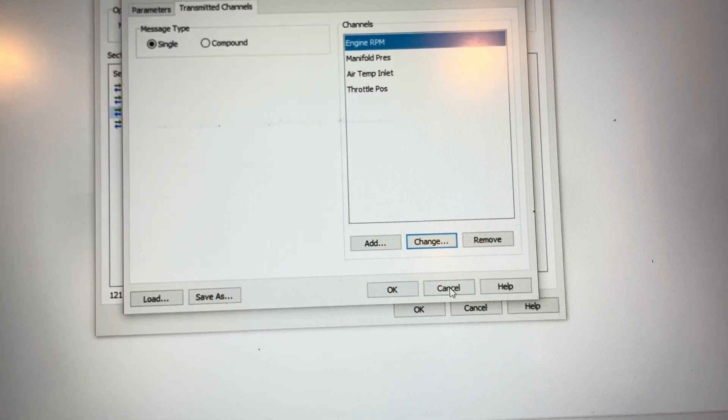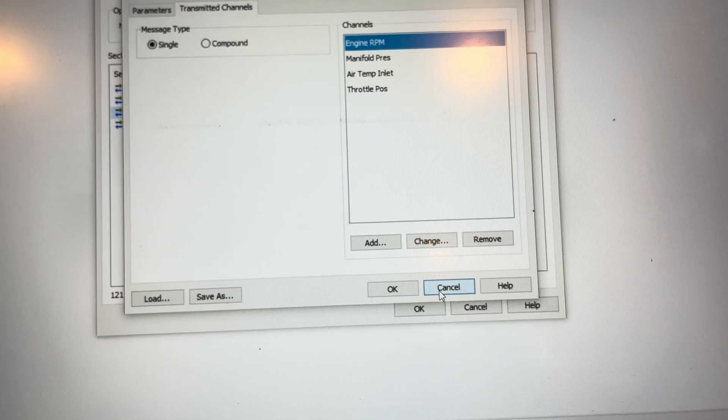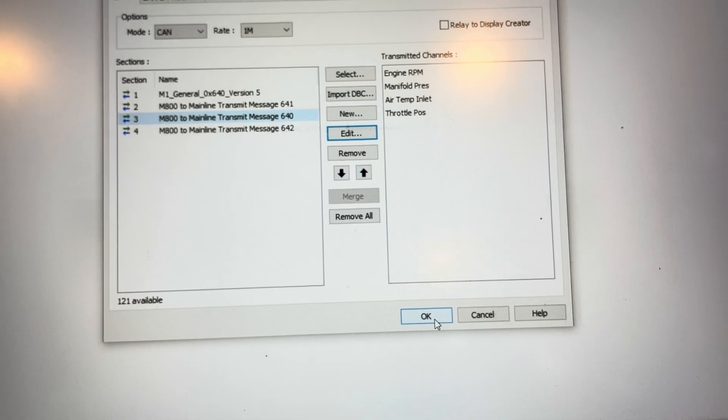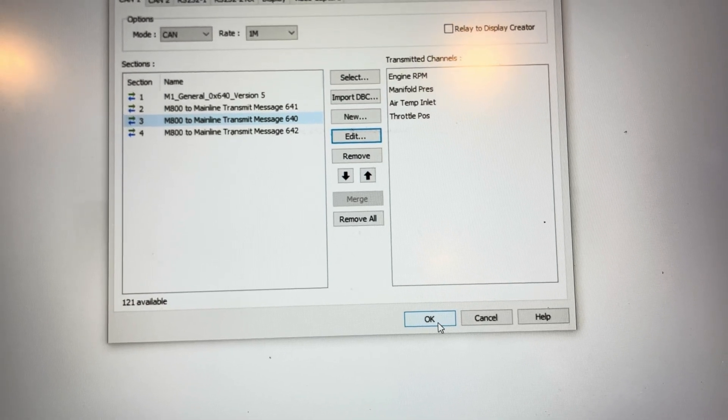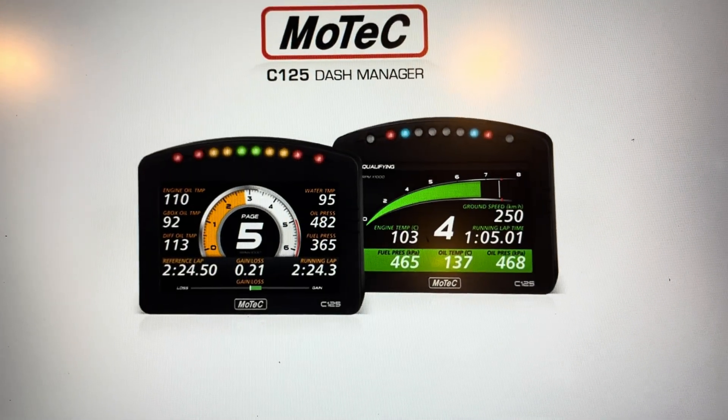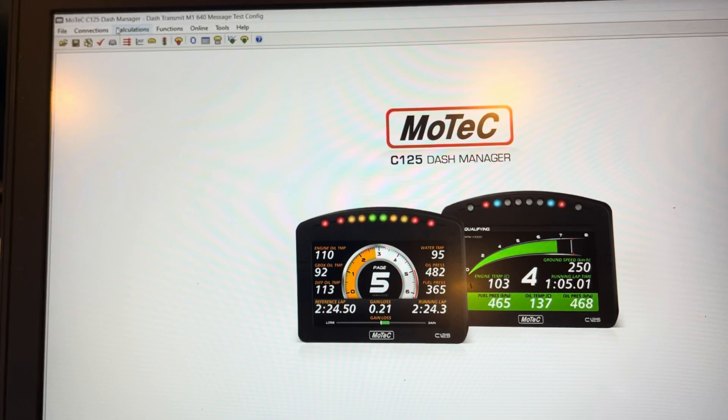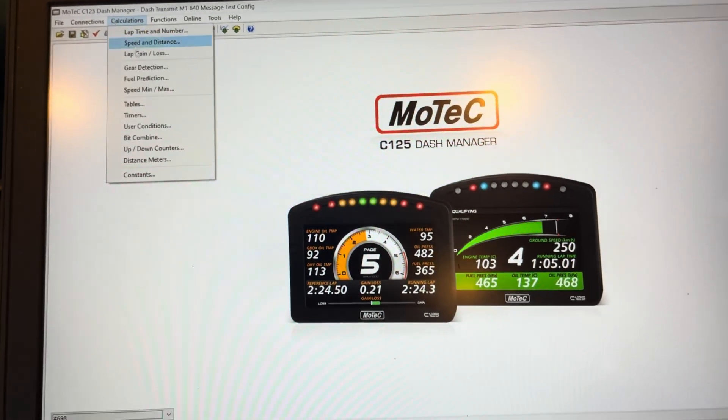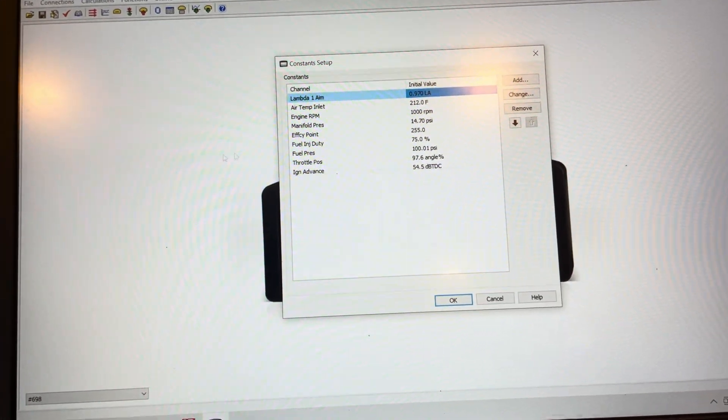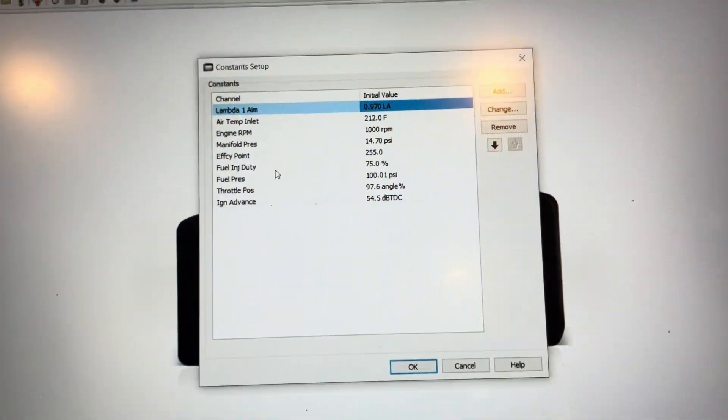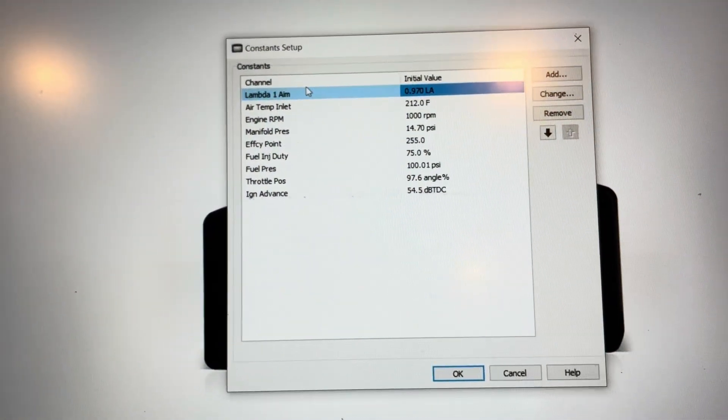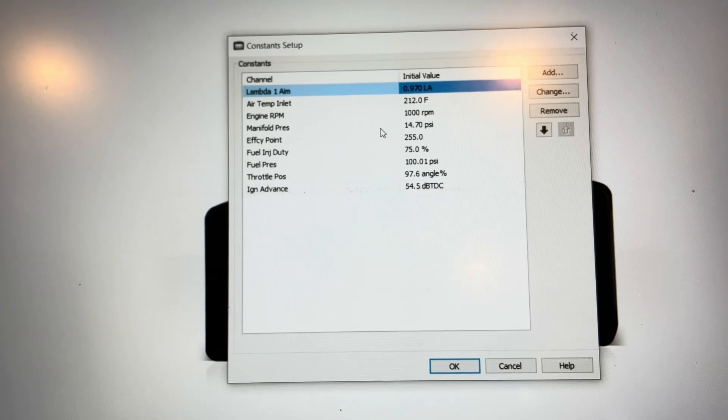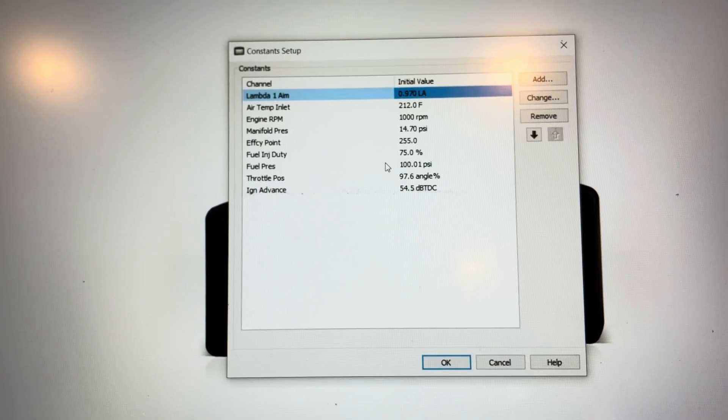So the next thing is, if these channels don't exist, the easy way is to go to the Calculations menu, go to Constants, and add all the channels that you want to transmit as constants.